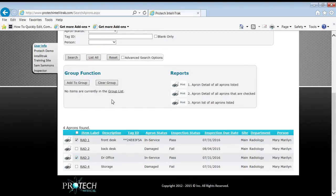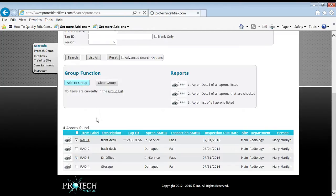And then add to group. Notice that there's no items currently in the group list. So let's add those two aprons to that group list.